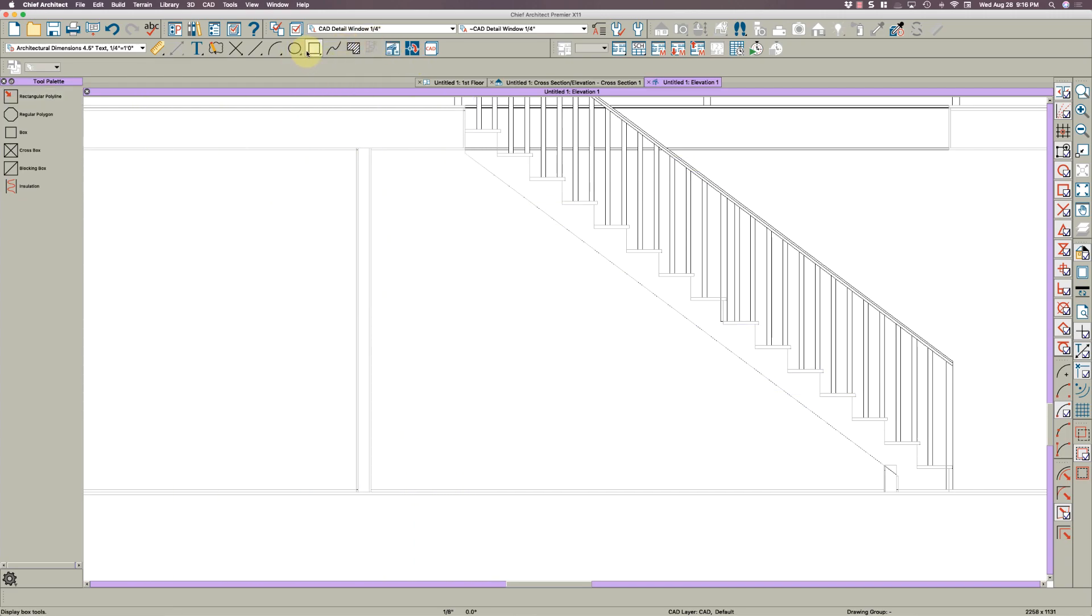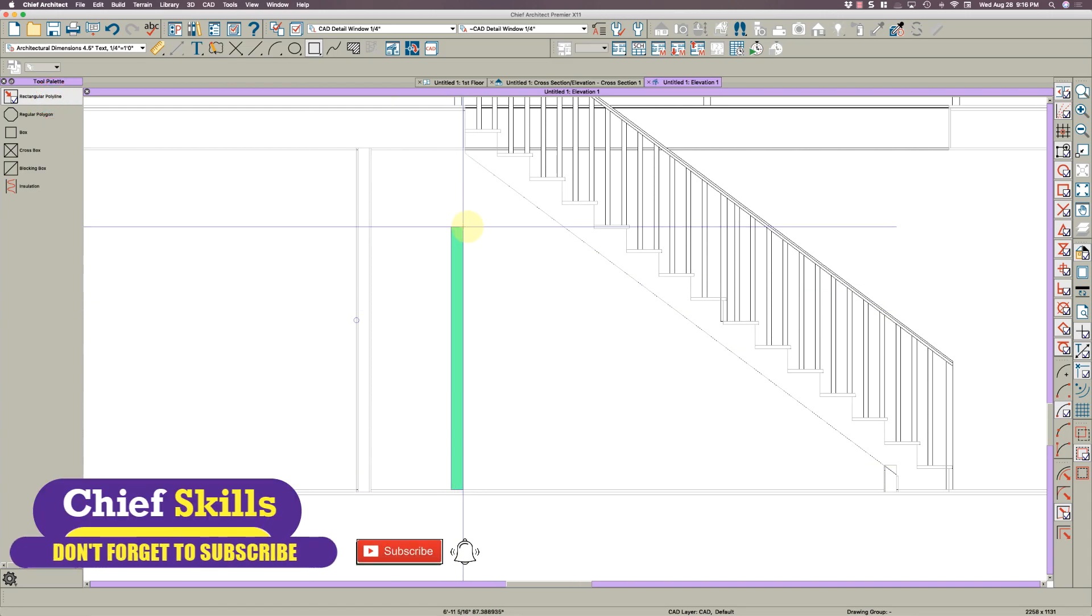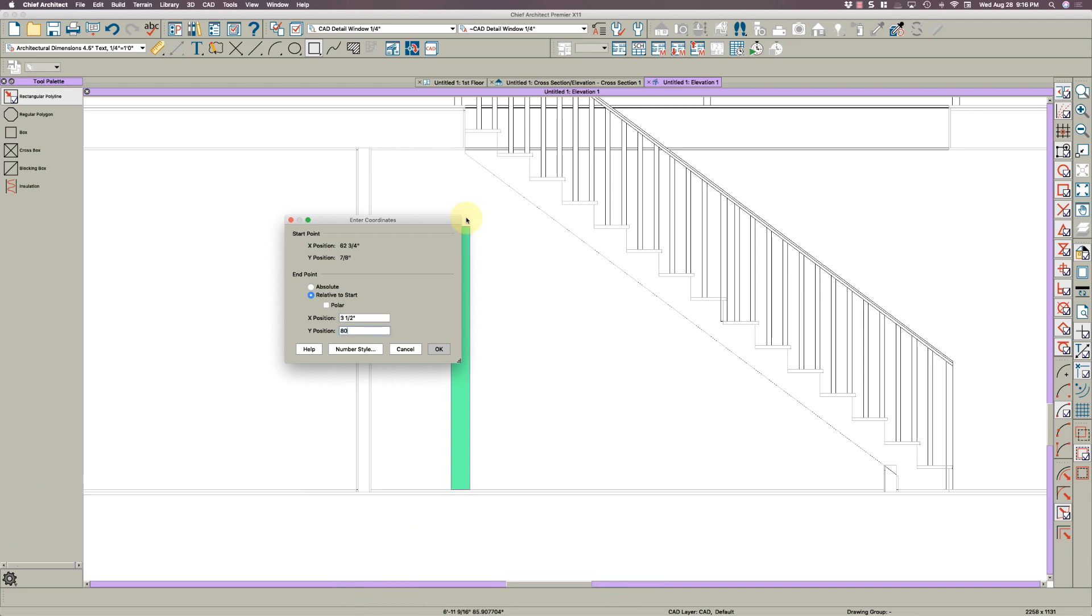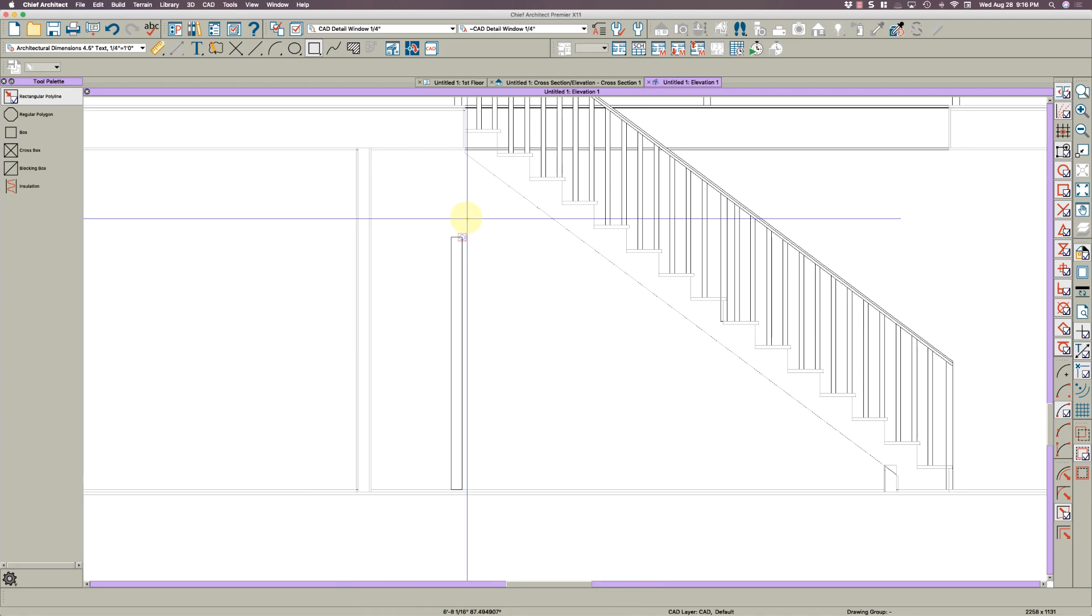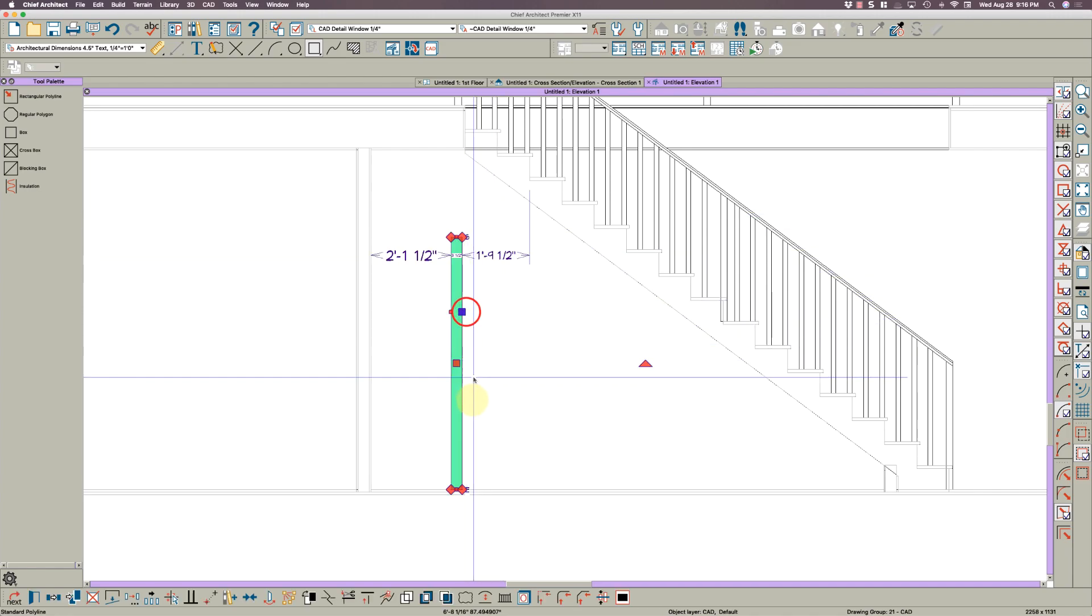I'm going to draw a polyline, so go up here and get this tool, go out rectangular polyline, click here on the floor. Don't worry about dimensions right now. I would just go three and a half. Hit your tab key and do this by 80. That'd be the side rail of your door.